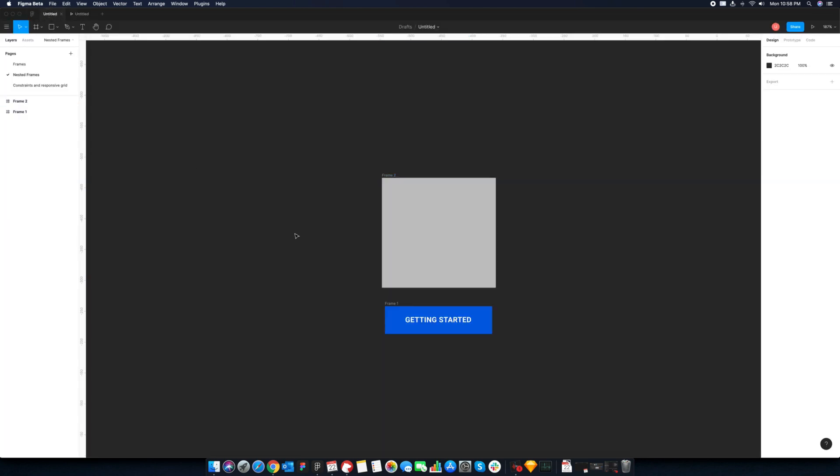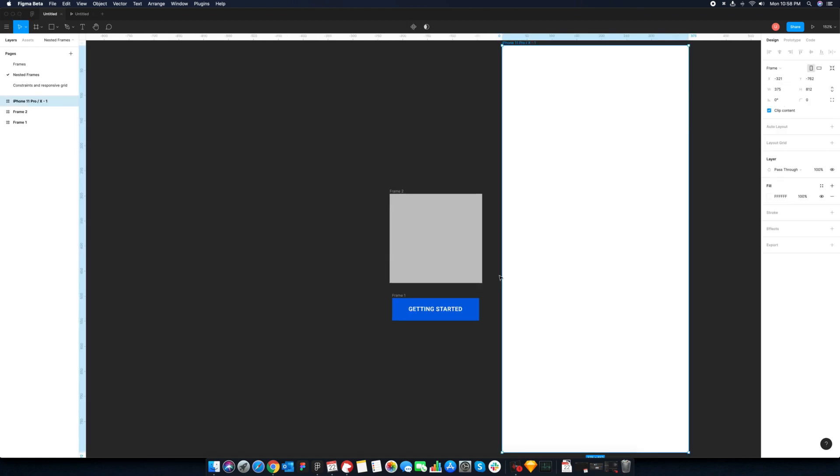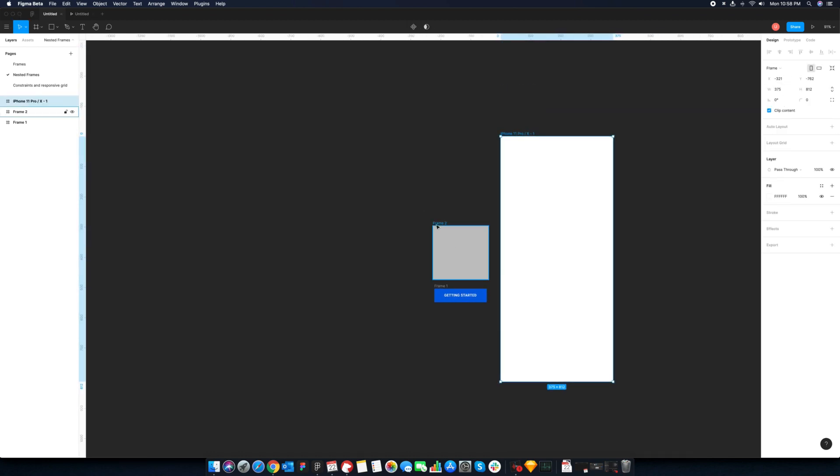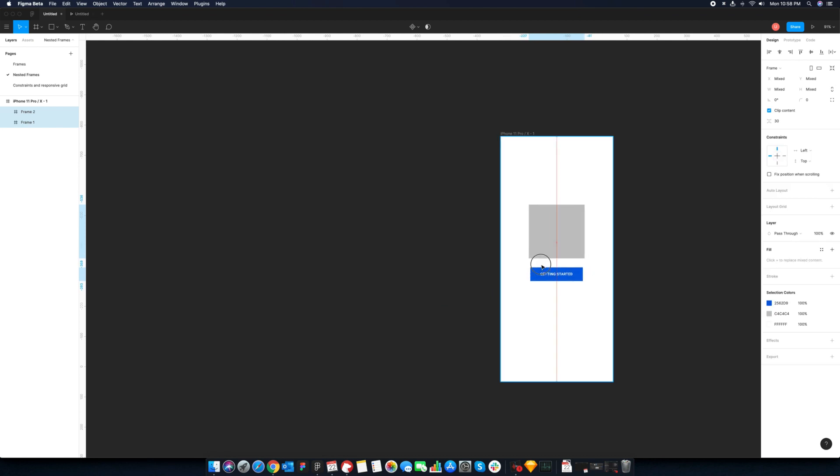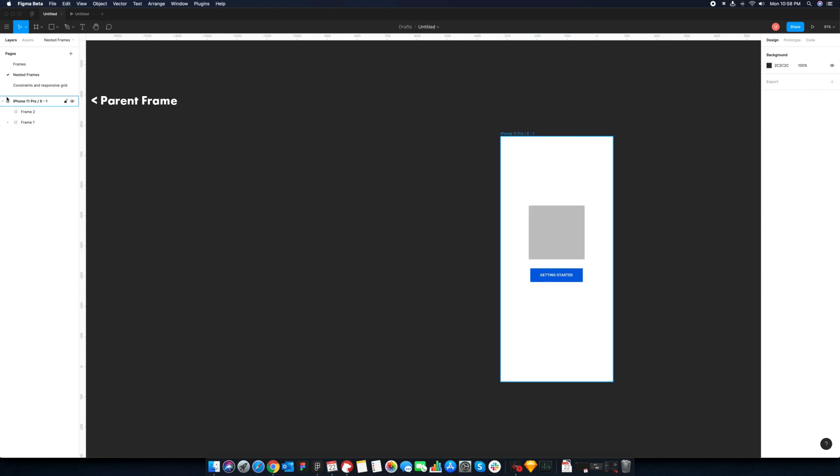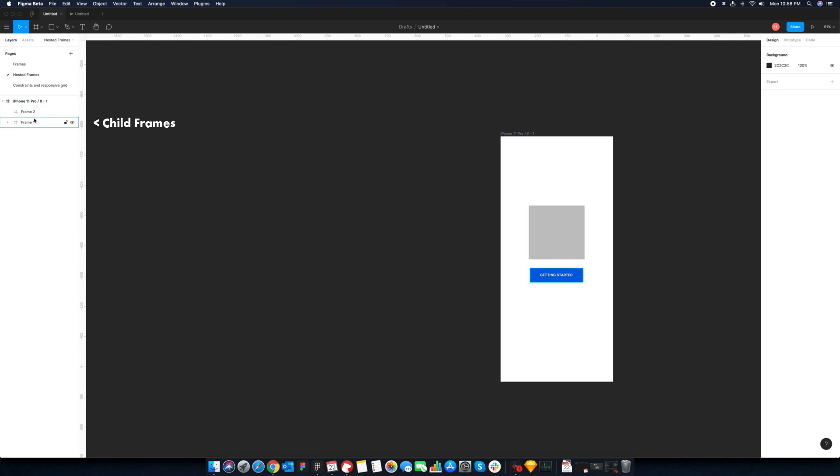To create a nested frame, you can either create a frame inside or draw a bigger frame outside this. Check out the layers panel. These frames are added inside a new frame. The outermost frame is called parent and inner frames are called child frames.